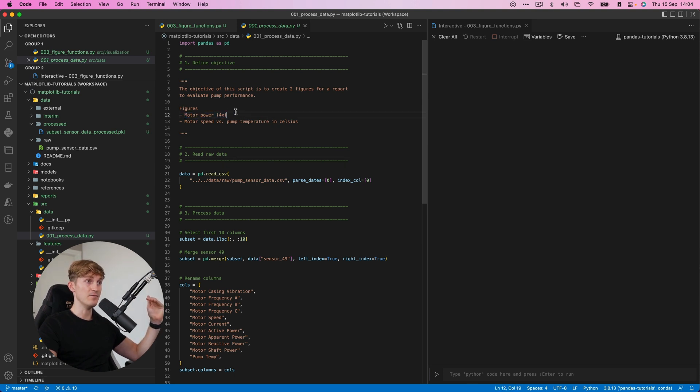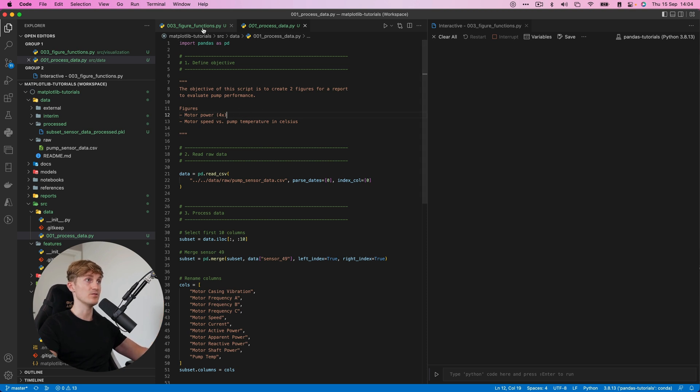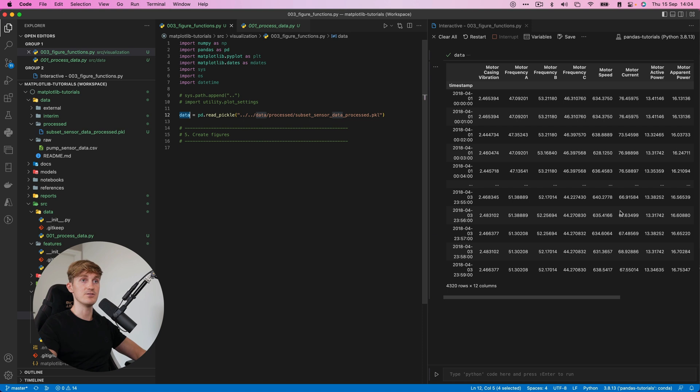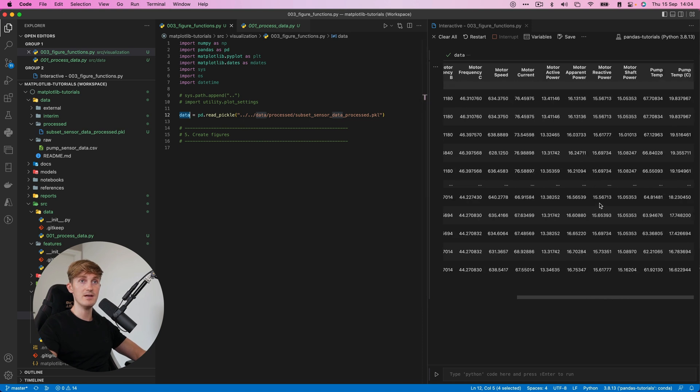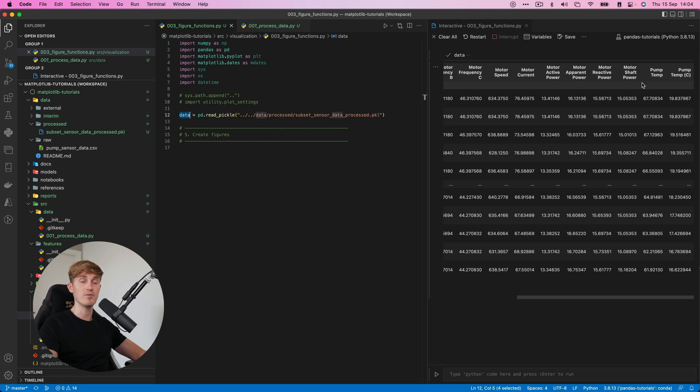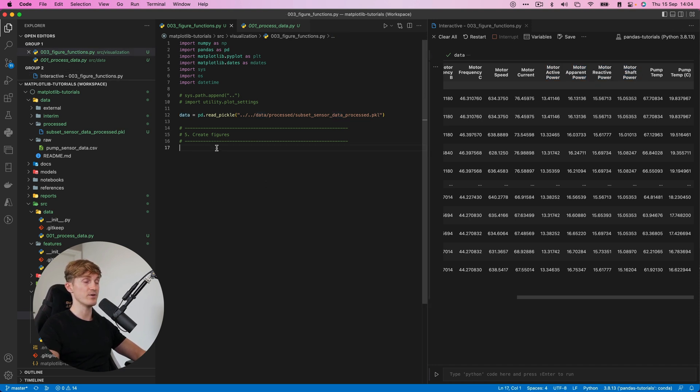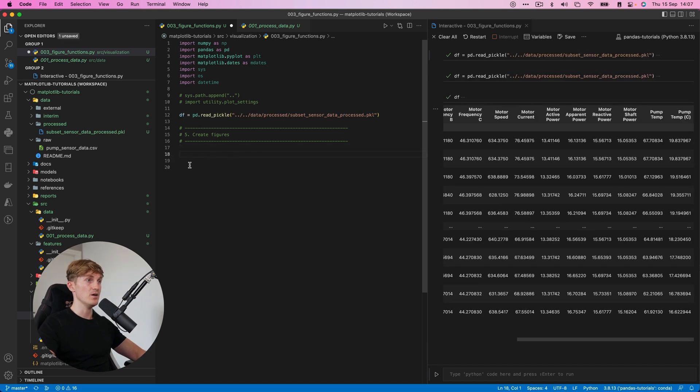And then the four separate parameters that say something about the motor power. Now, if we go back over here and show the data, we can see that we have motor active power, motor apparent power, motor reactive power, motor shaft power. So it will be these four columns that we're interested in.